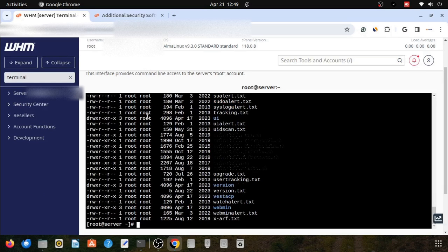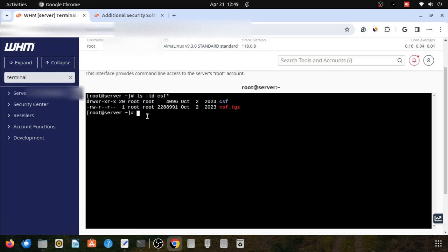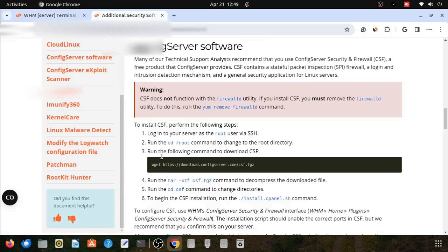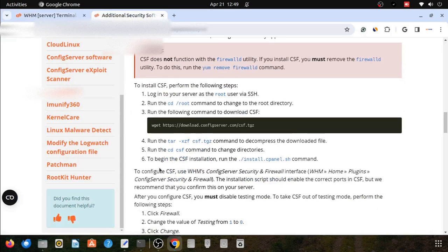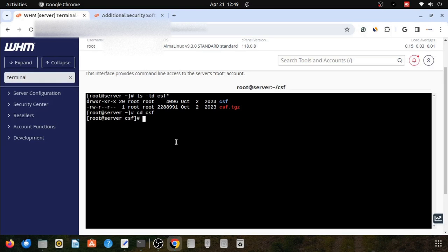In the csf folder there will be lots of configuration files. Here you can see the csf folder and csf.tgz archive file. We will switch into the directory csf. You can see I am in the path /root/csf.